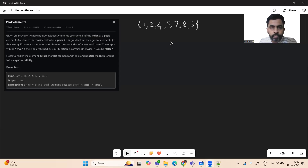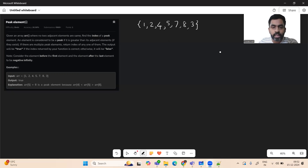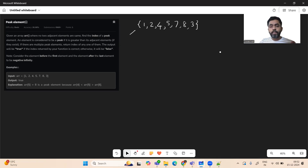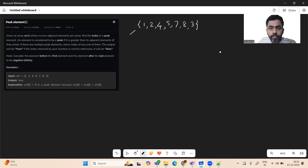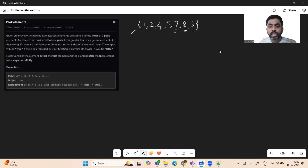Hey, hello and welcome to today's GFG program of the day. Let's introduce the Find Peak Element problem. A peak element is an element which is greater than its adjacent elements. For example, 8 is a peak element because it is greater than 3 and 7, which are its adjacent elements.